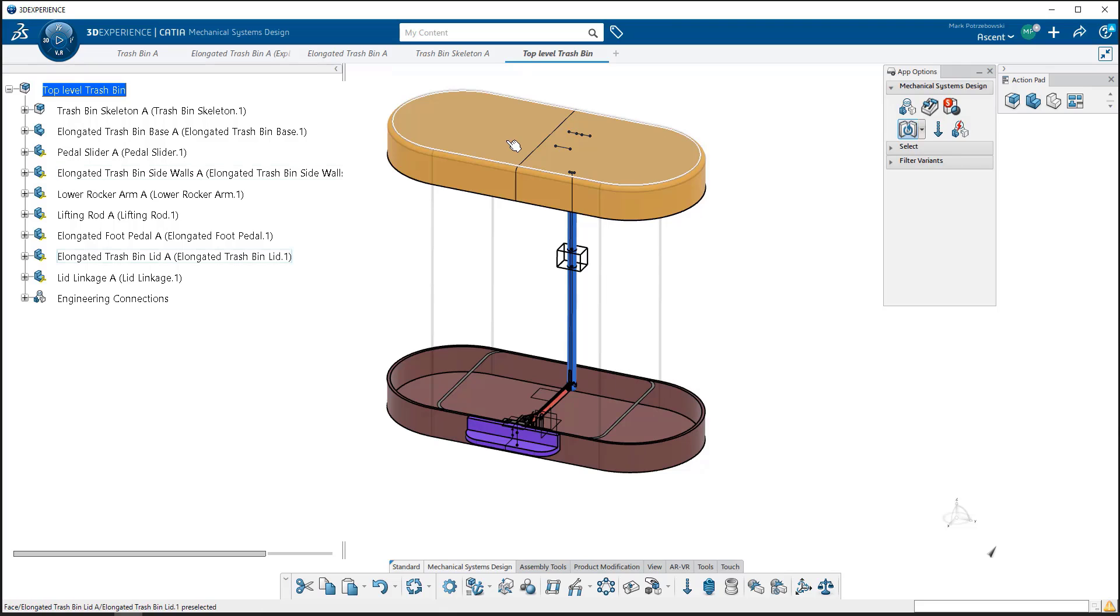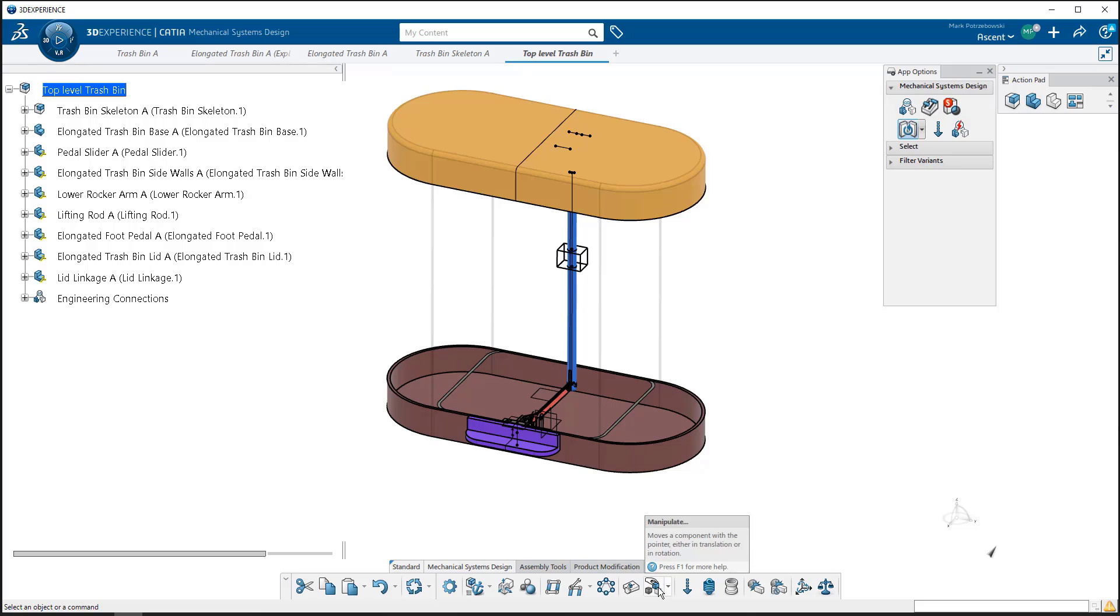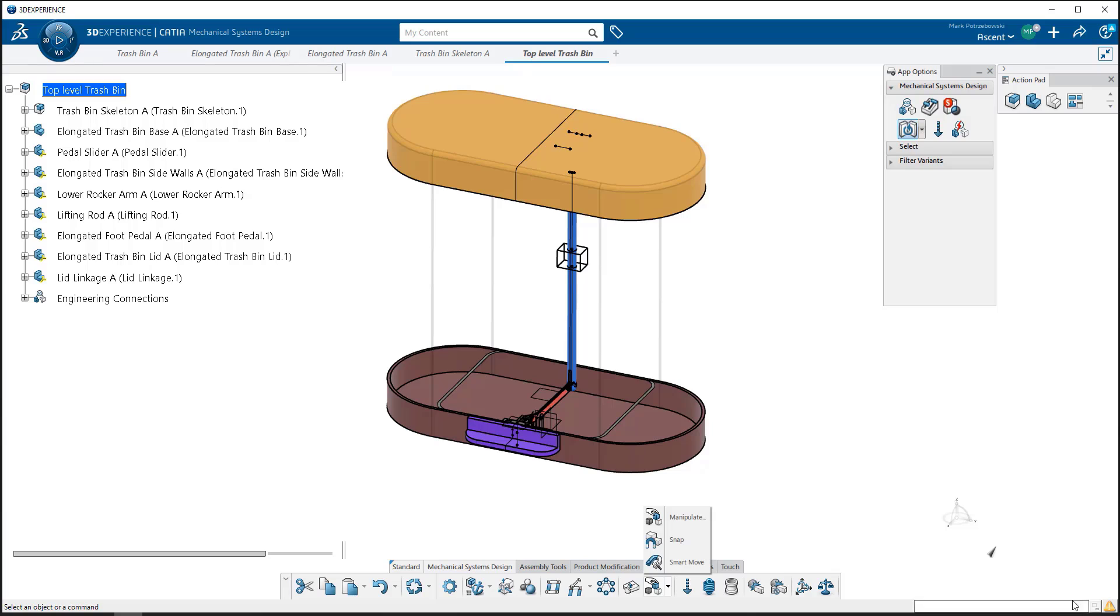If you needed to bring them in and move them around, we have tools like the manipulate tool, the snap tool, and the smart move tool, as well as the compass, that allow us to move them into position and align them with our references. To save time, I already had this trash bin fully assembled, aligned with each other in the same origin position, so we didn't have to move them around.